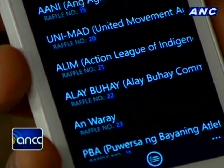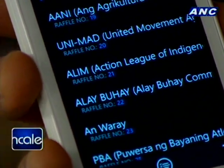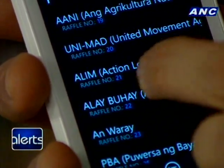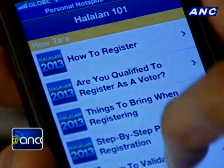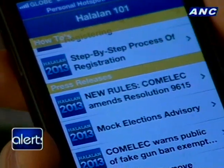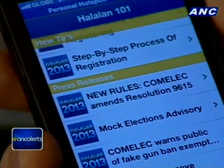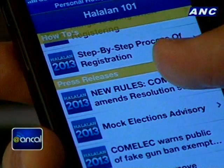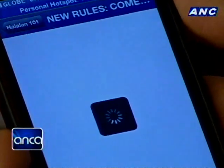On the ballot itself — on the PCOS machine ballot — it will be in the raffle order. Going back to the iOS version, you mentioned adding things to the Halalan 101 page as well. Yes, we wanted people to get updated with the latest from the Comelec, so we placed a feed there from mycomelec.tv. Whenever they put in something new, you'll be able to find it there.